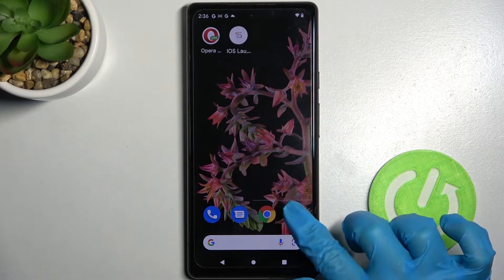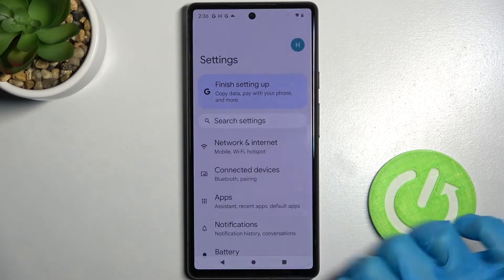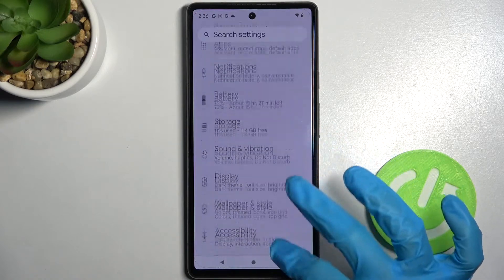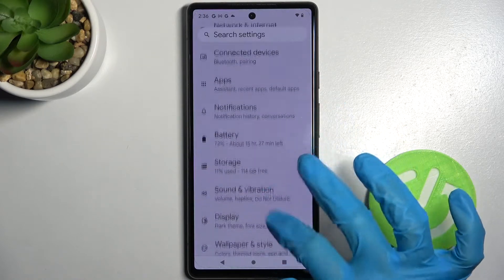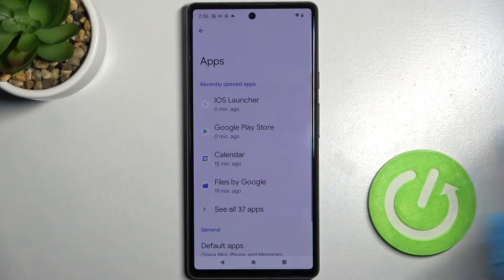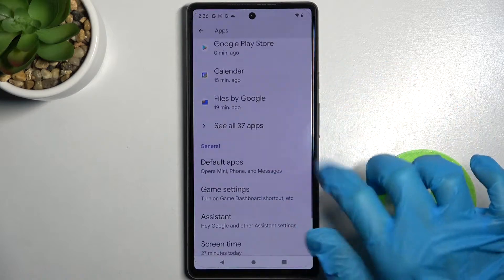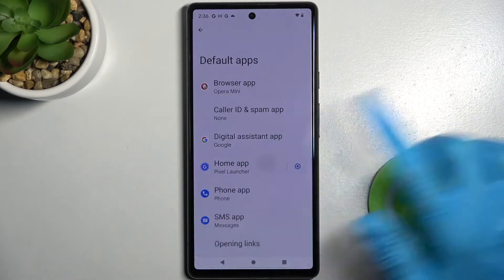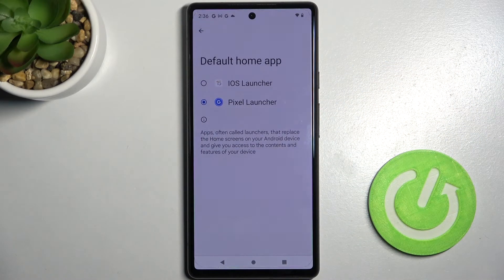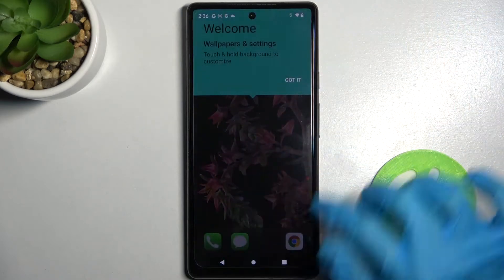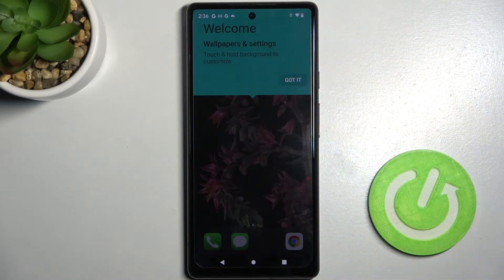Over here go into device settings, scroll down and choose apps. Then scroll down again, select default apps and tap on home app. Over here you need to click on iOS Launcher and choose got it.